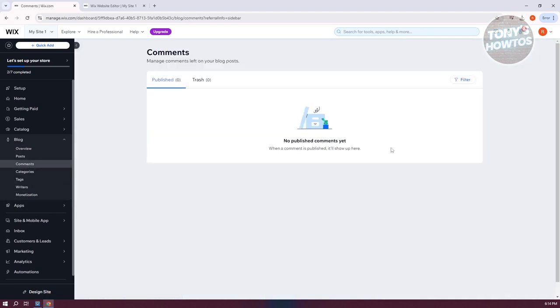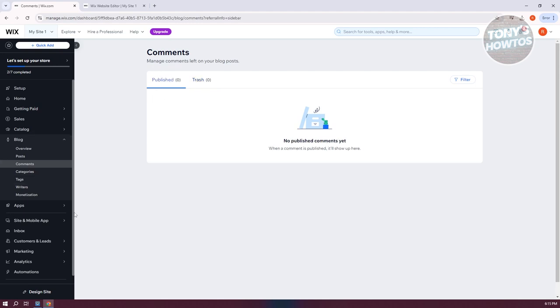In the comment section, you have the option to see published comments and deleted comments. You should be able to start managing your comments in this section.